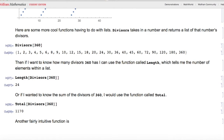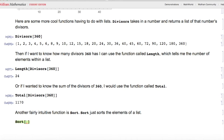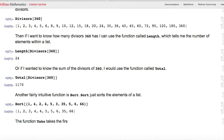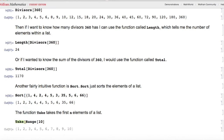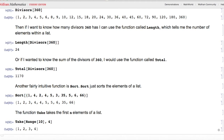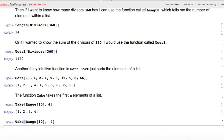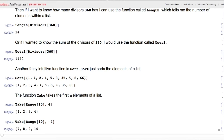Another intuitive function is Sort, which sorts the elements of a list numerically. The function Take takes the first n elements of a list — Take[Range[10], 4] gives the first four numbers. Using a negative argument, Take[Range[10], -4] takes four elements from the end of the list, giving the last four elements of Range[10].